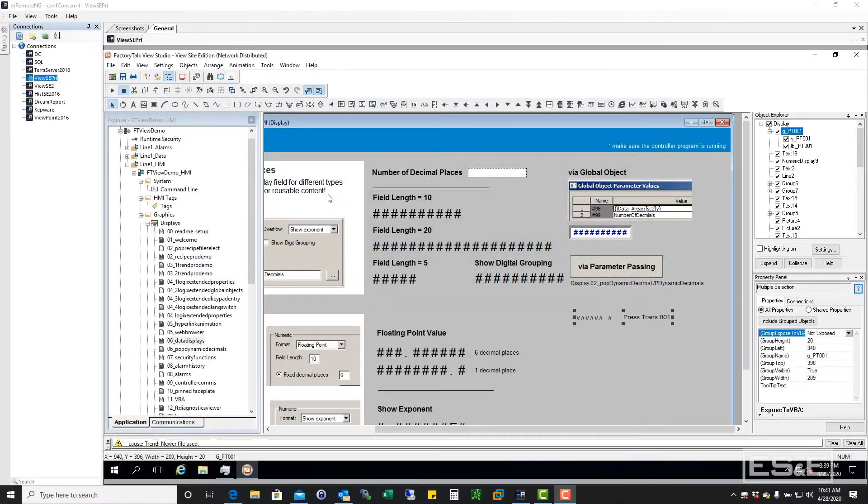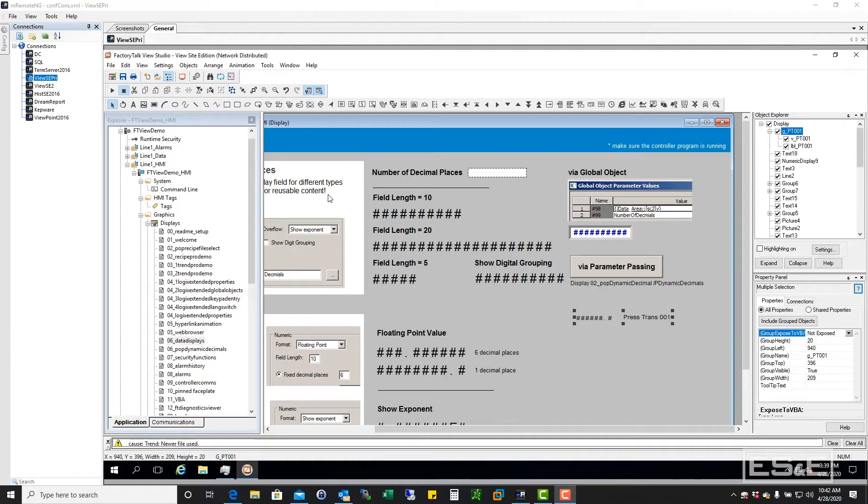One of the most powerful features within FactoryTalk View SE is this object explorer. Why is that so powerful? Let me show you.